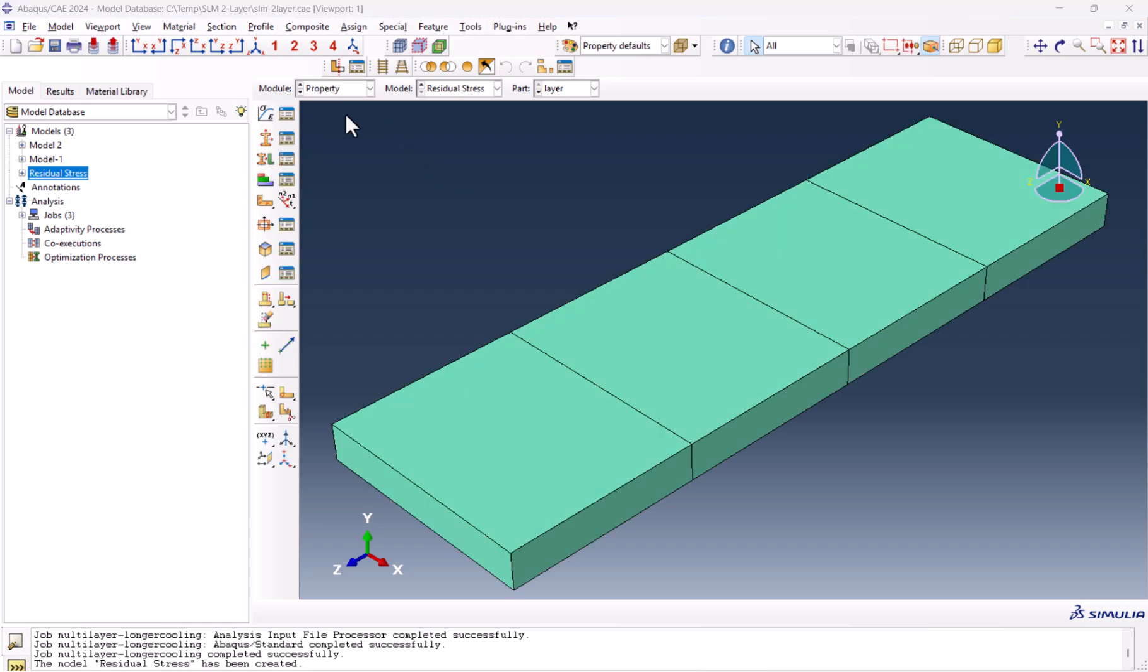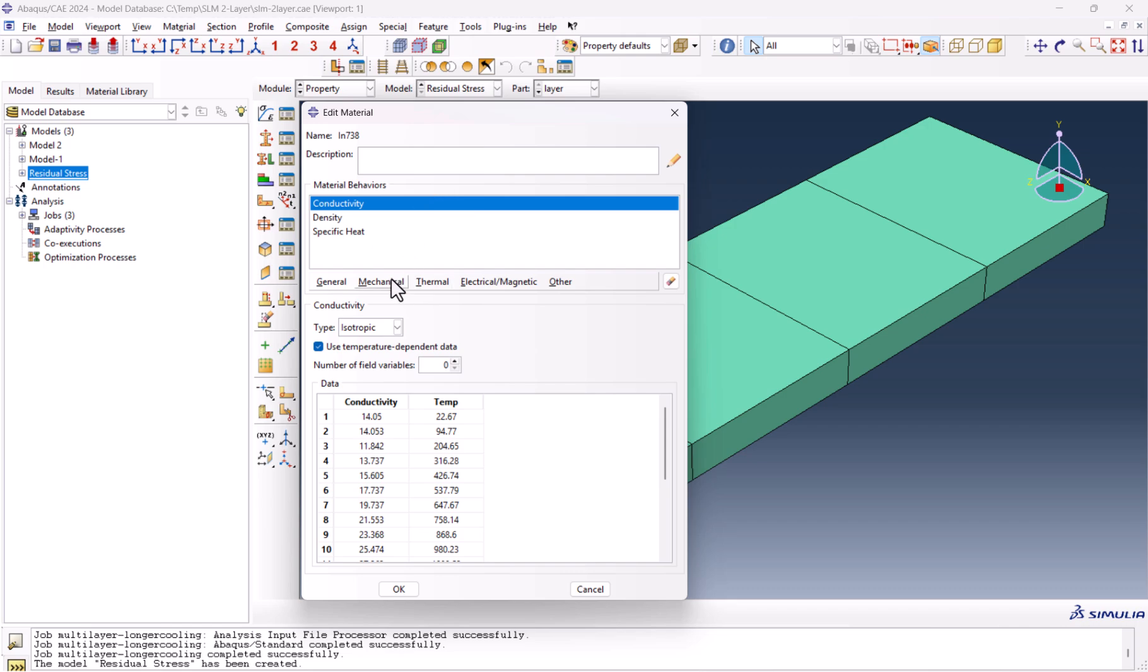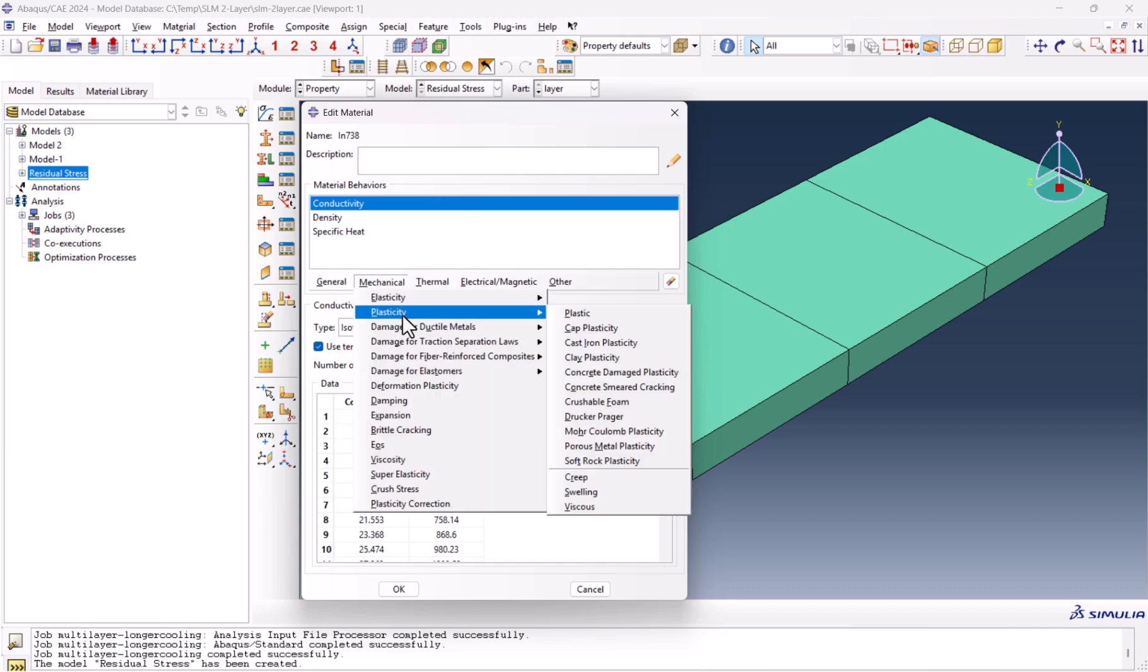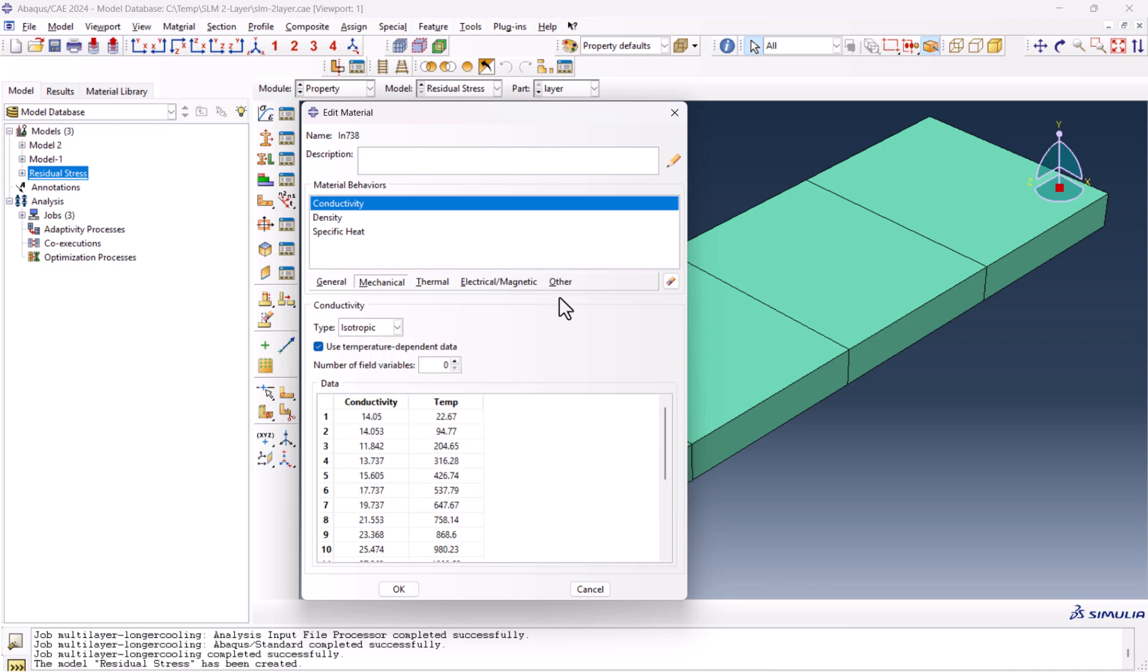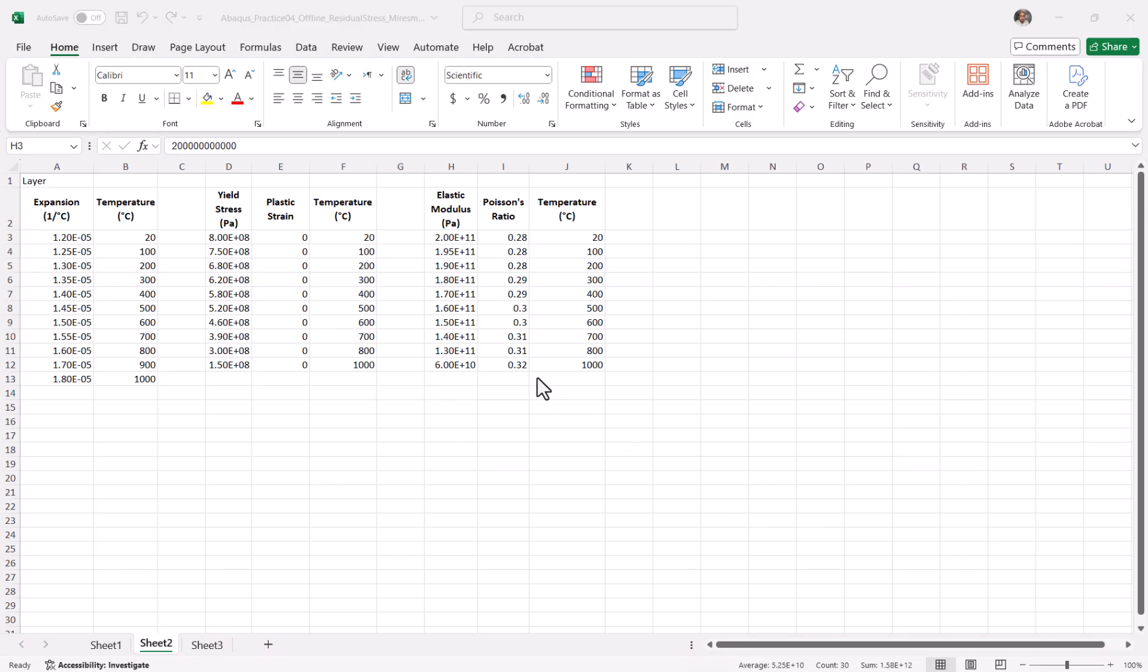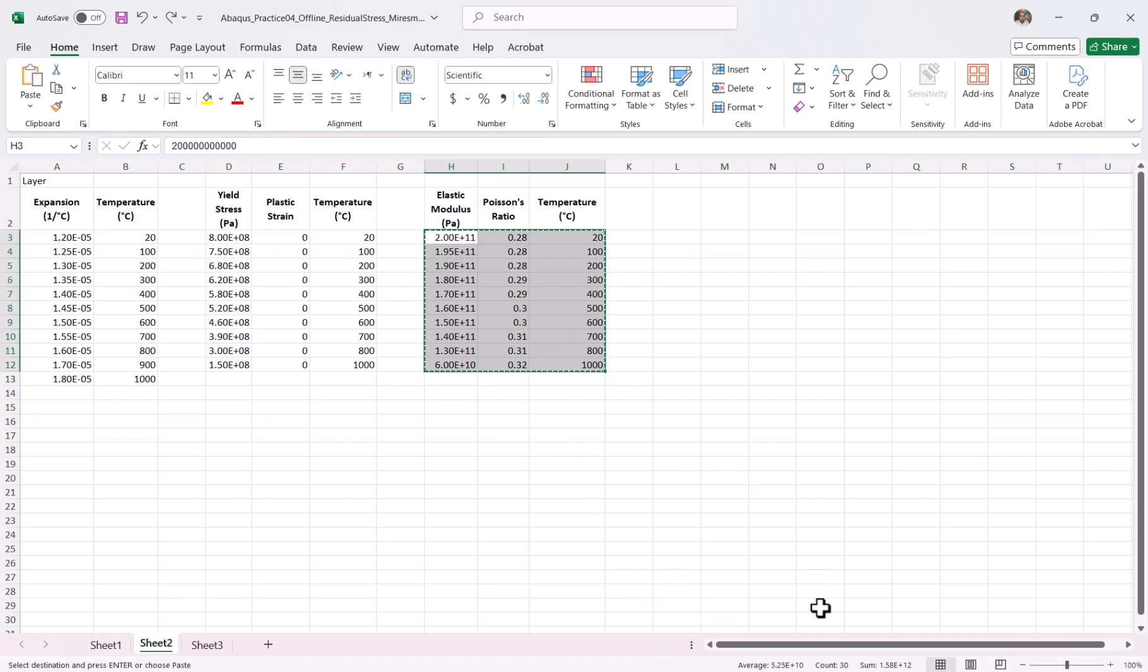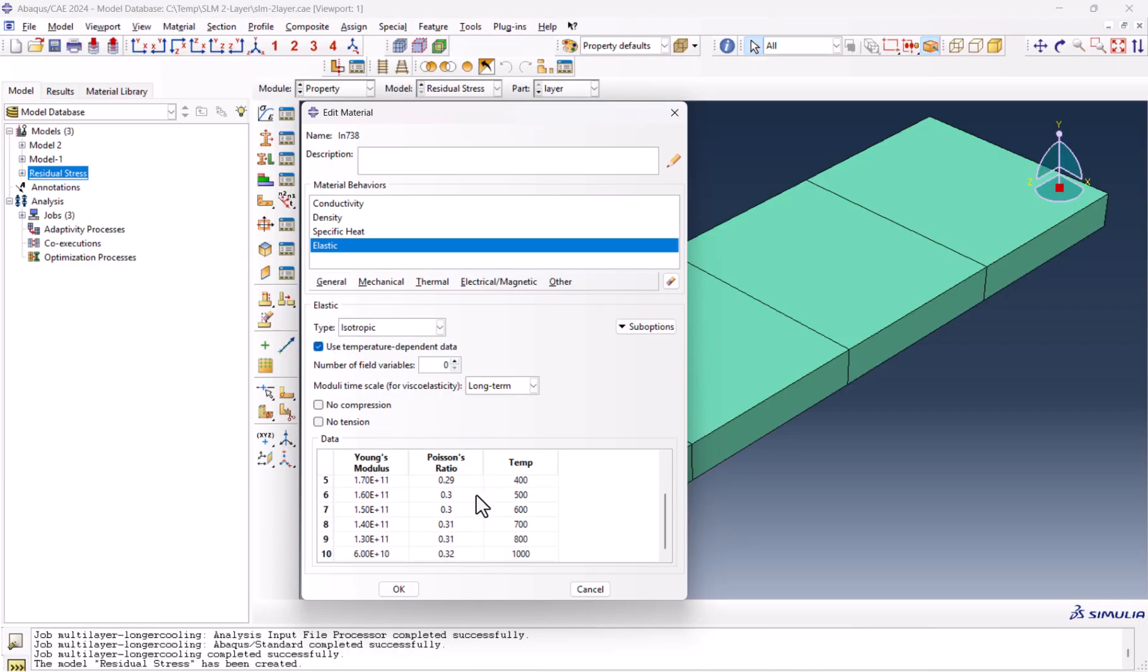First thing first, we need to modify the materials property. I go to the Inconel, Edit. We need to add mechanical elasticity, plasticity, as well as thermal expansion. Starting with Elastic, you should check this one: use temperature-dependent data. I have an Excel file containing all the data. If you need this Excel file, just let me know in the comments. I select this one, Ctrl-C, and Ctrl-V. We have this one.